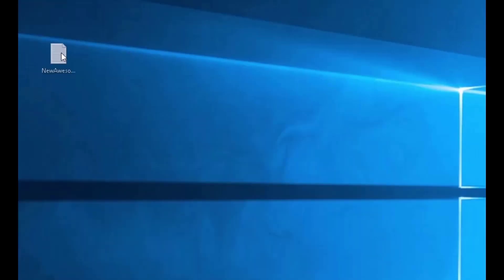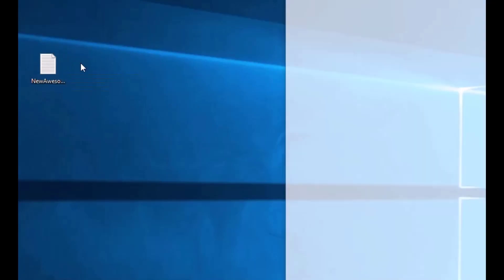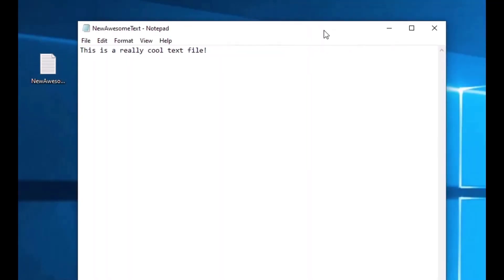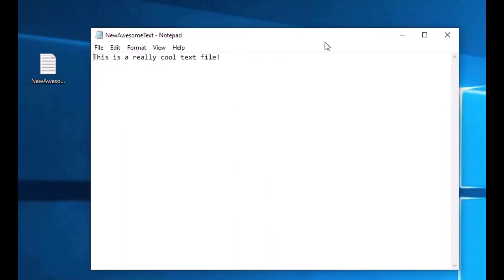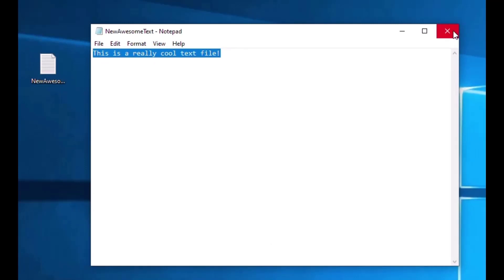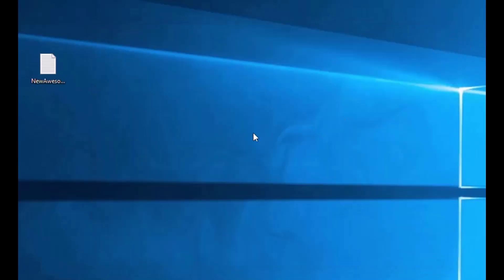I can see it over here, and there's our NewAwesomeText file that I created. It's a little bit big. My window opened just massively there on the Notepad, but you can see 'This is a really cool text file,' and we've opened and closed that text file using the file system object. That is really cool.